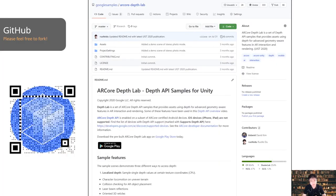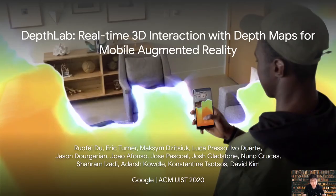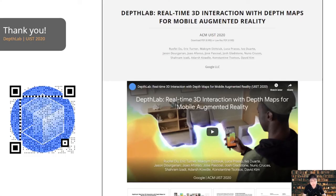Finally, we open-sourced the DepthLab library on GitHub to facilitate future research and development in depth-aware mobile AR experiences. We believe this library will allow researchers, developers, and practitioners to leverage base interactions to build novel, realistic AR experiences on regular smartphones. I would like to thank all my collaborators — Eric, Max, Luca, Evel, Jason, Joe, Jose, Josh, Nuno, Sharam, Adash, Kong, and David — for their hard work behind the scenes. Thank you all for listening to my talk. Any questions are welcome.